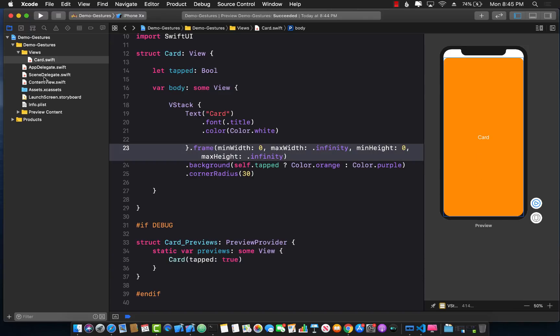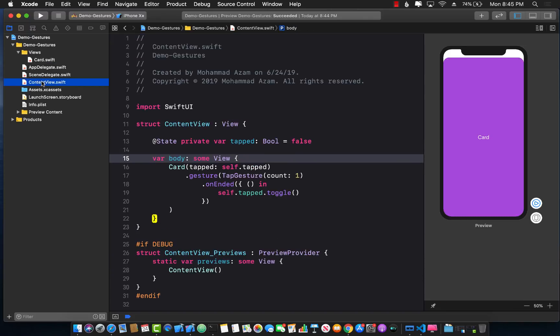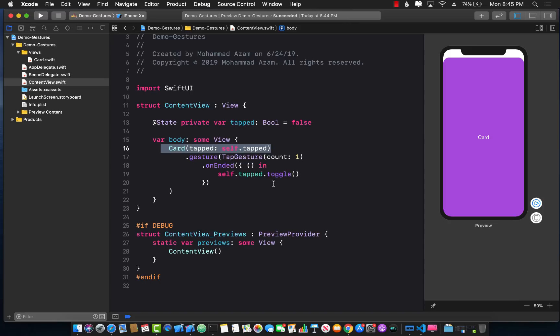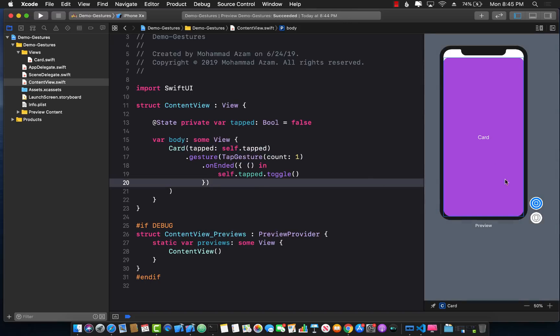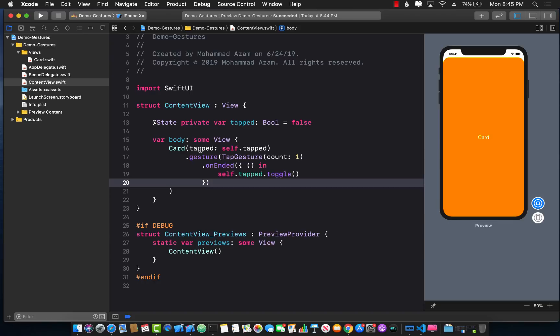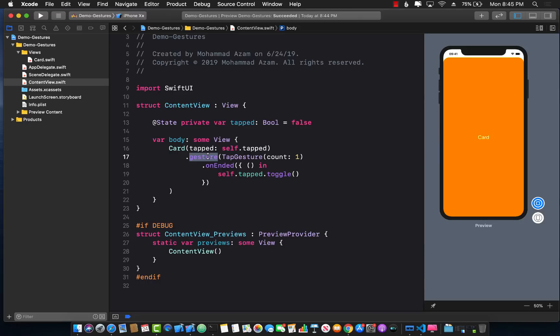Now we can go back to our content view and that should be good. We have already set this up. So we're passing on the tap gesture. I can go ahead and run this application. And now you can see that if I tap, it's actually changing the color and toggling it between orange and purple. So this is how you attach a gesture, in this case a tap gesture, to your control.